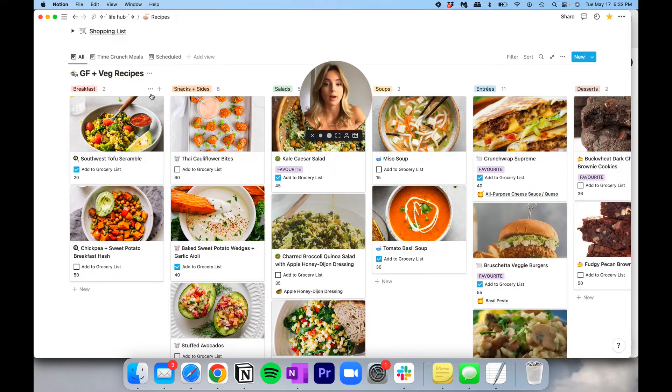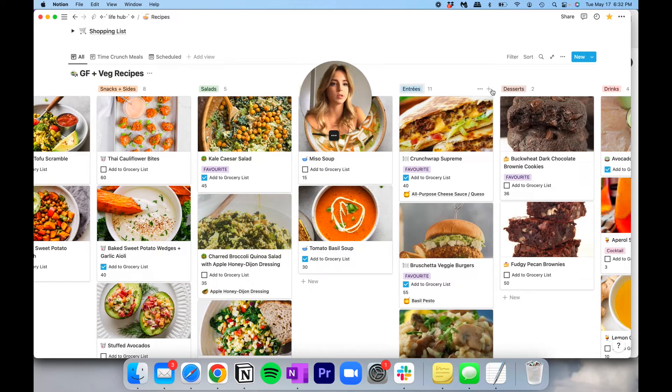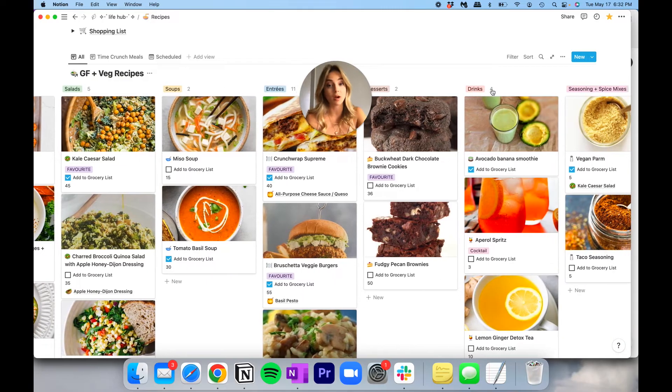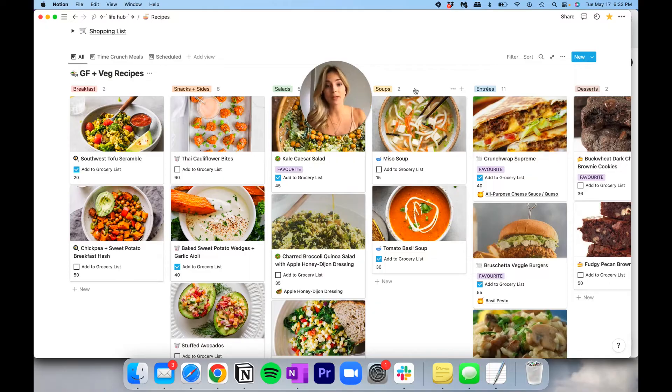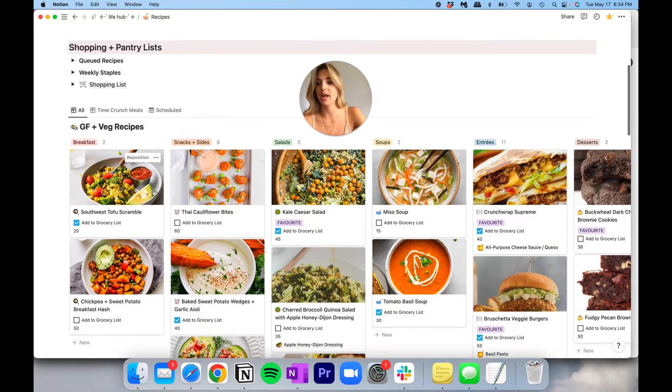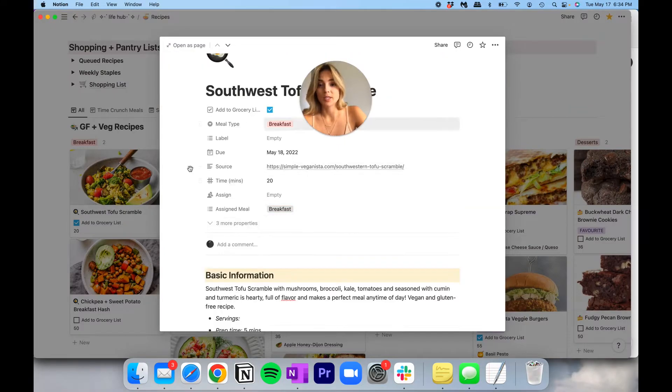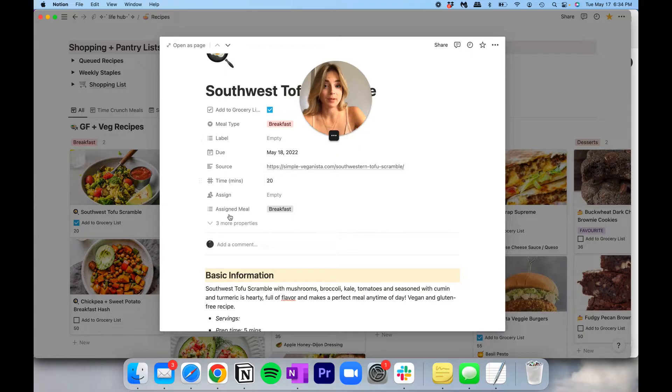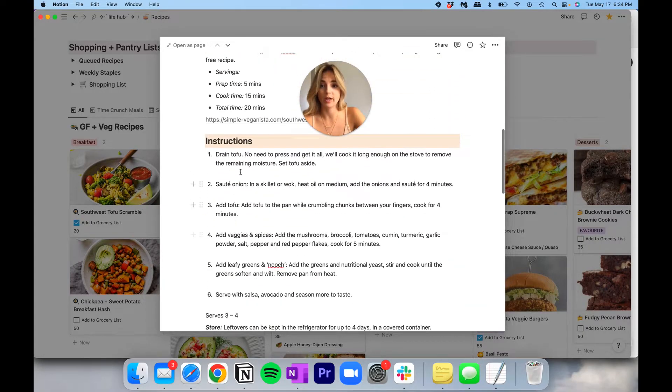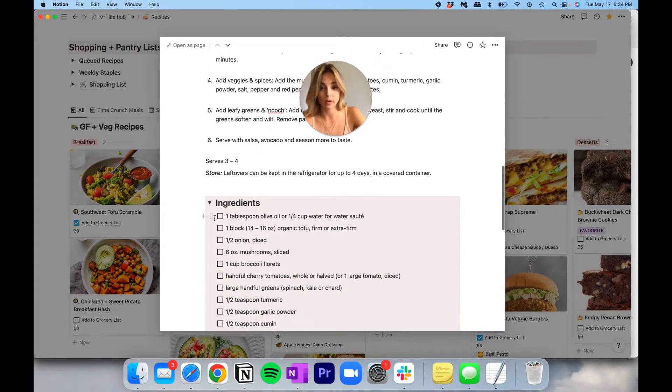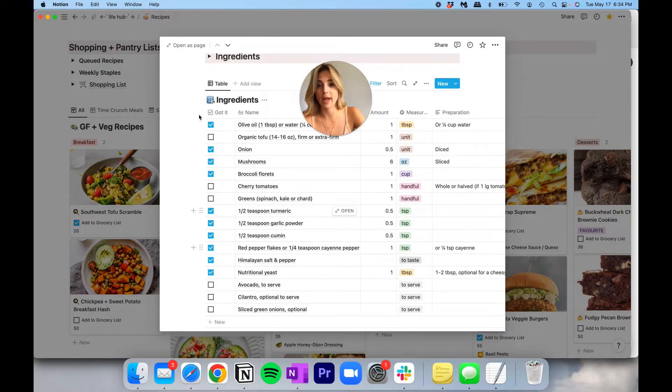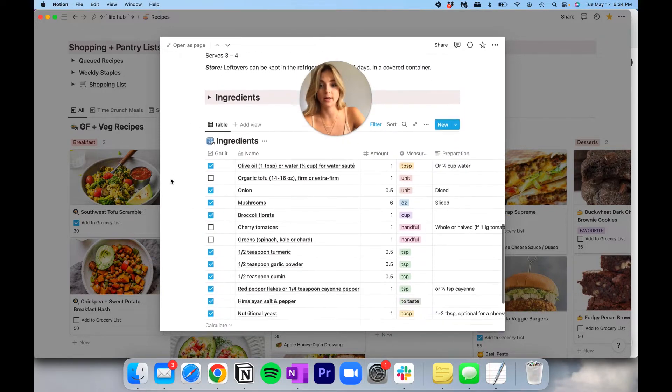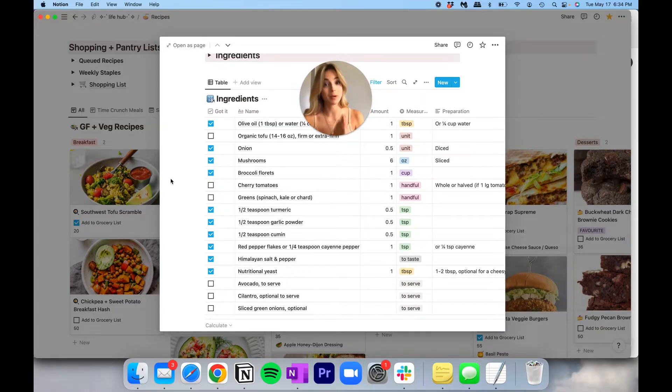Below we have the familiar board where I've organized all of my meals based on meal type. So we have the obvious breakfast, we have salad, soup, snack and sides, entrees, desserts, and it goes on and on. So when I am choosing my recipes, I love looking at it in this format because it's very visual and all of the recipes are represented visually with a cover photo. Say we want to go into the Southwest tofu scramble. You'll see we have some high level information here, additional information, we have the instructions, we have ingredients under a toggle here. And then at the very end, what I've done is I've created a table which holds all of the ingredients for this specific recipe.